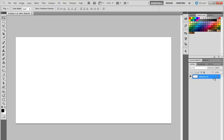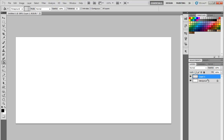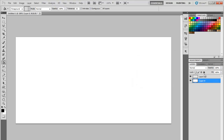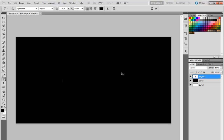Logos should be able to be used upon two different backdrops: a white background and a black background. This is important when you're trying to create something that is more user friendly. So basically I'm just going to create a white and a black backdrop, and I'm going to do the black one for now.